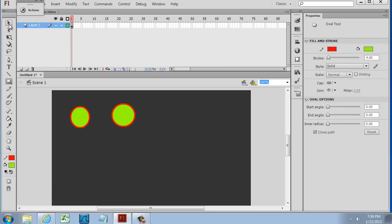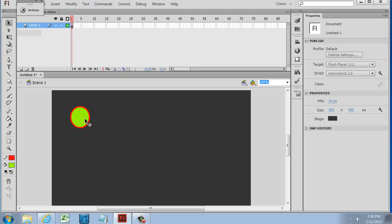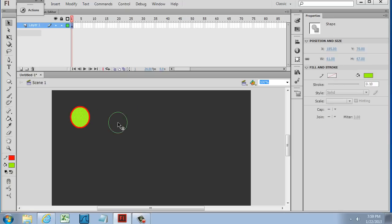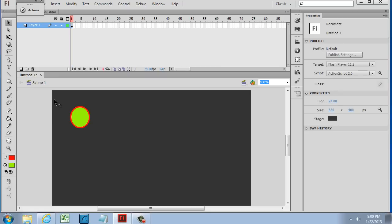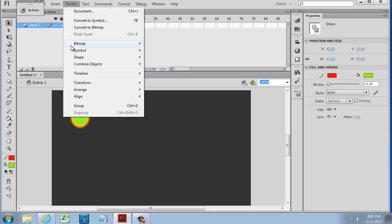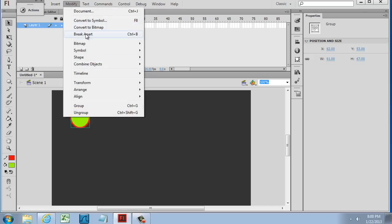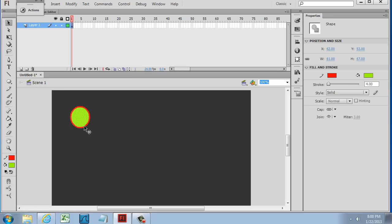I'm going to get my selection tool, highlight this, and press delete on the keyboard. If I want to group these items together, I'll click and drag to highlight both pieces, and then do Modify > Group. I can also do Modify > Break Apart and put it right back into just a shape. So these are called shapes — a fill and a stroke.